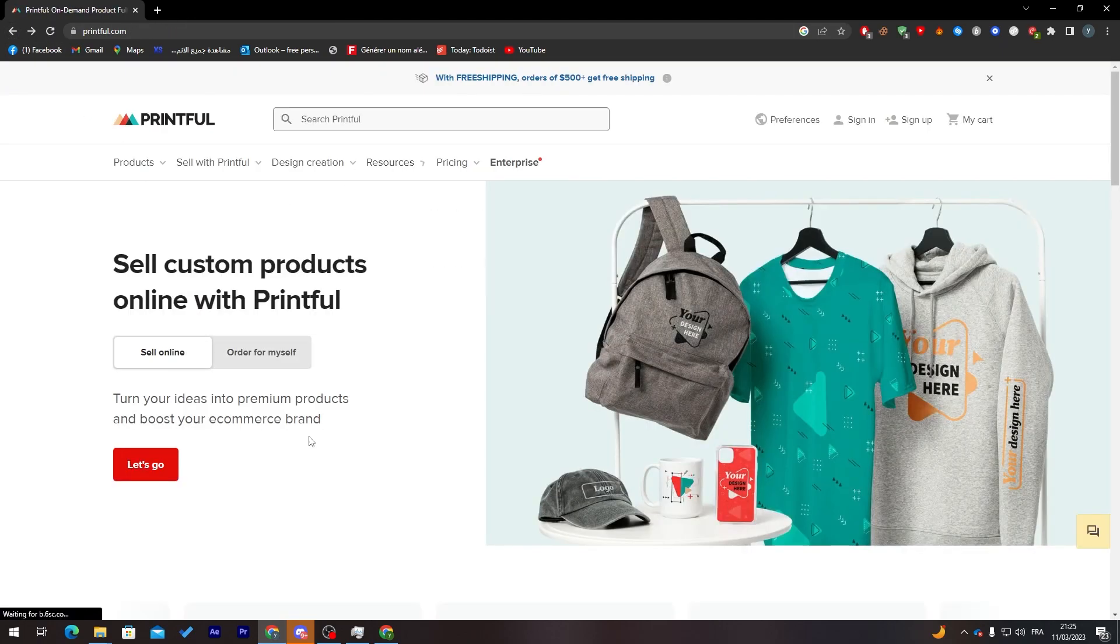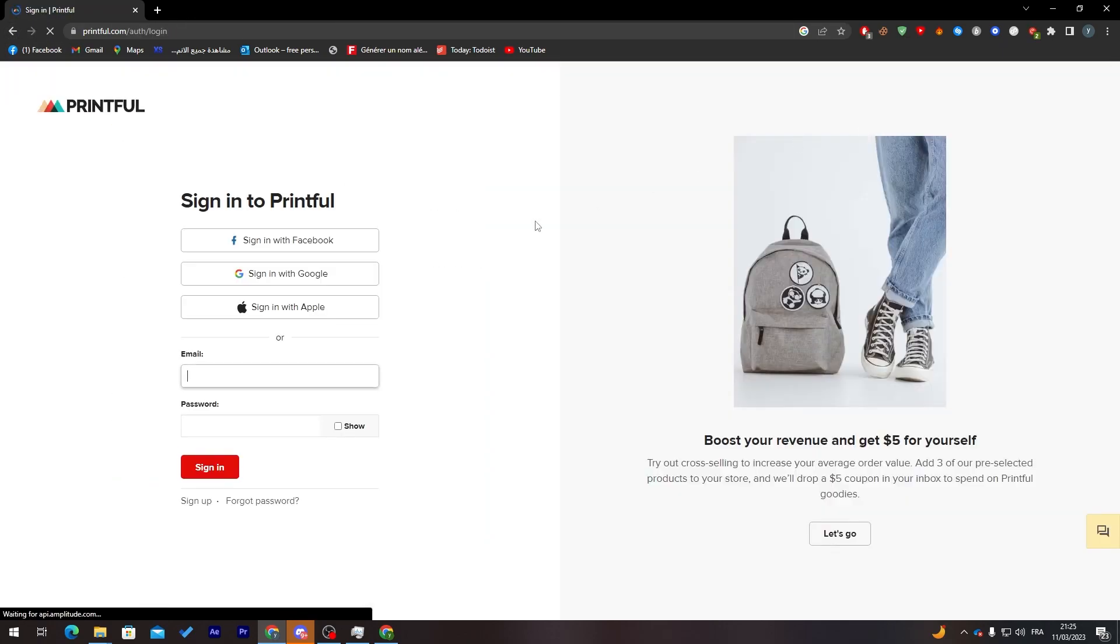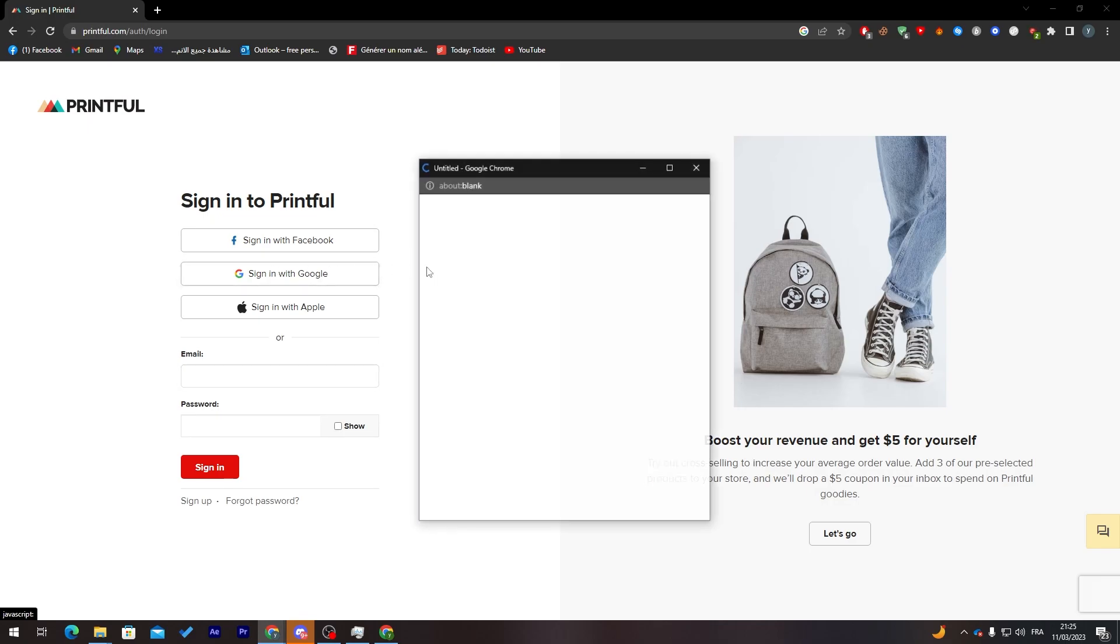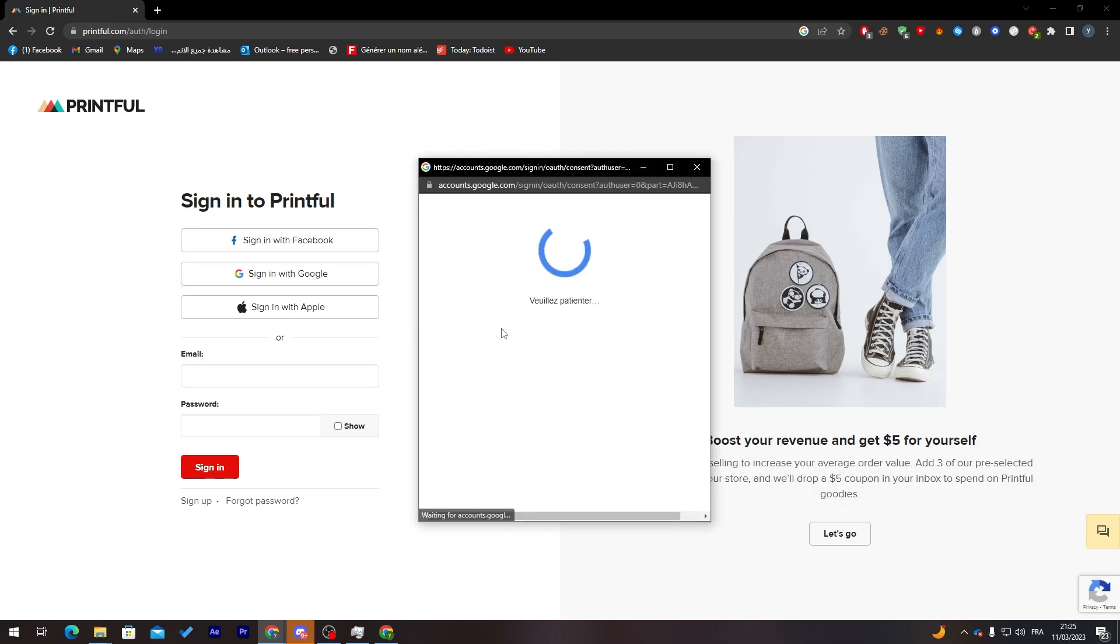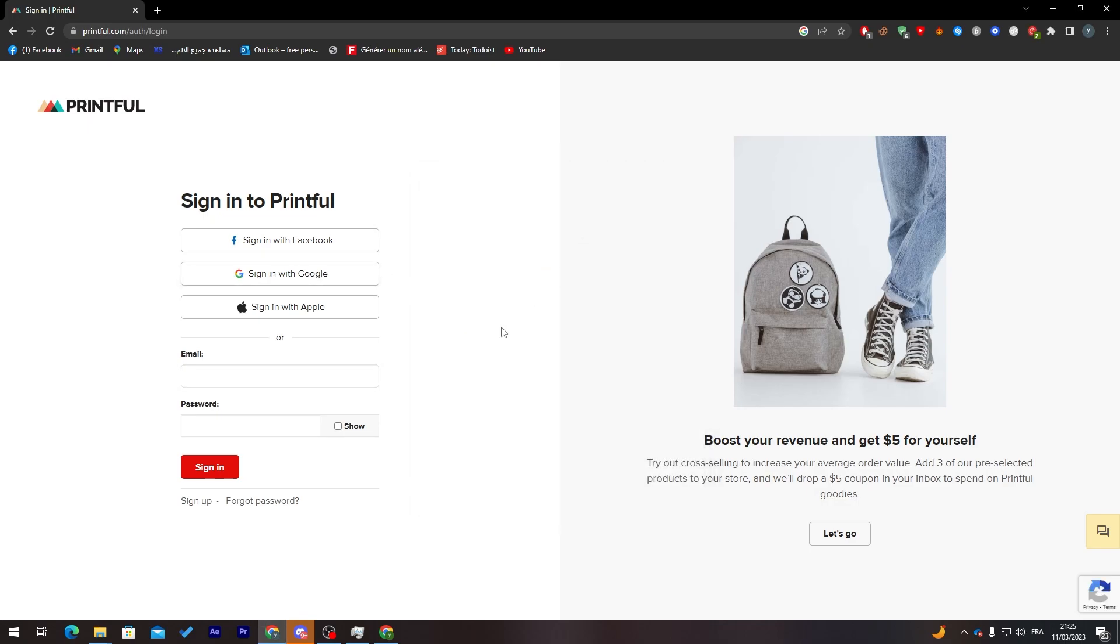For me, I have already an account so I will just click on sign in and I will sign in with my Google account. Pretty easy and pretty quick.